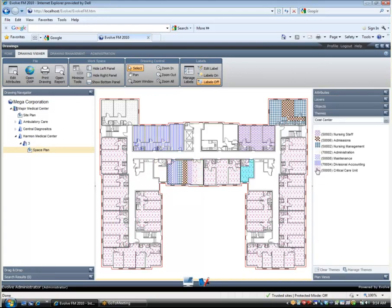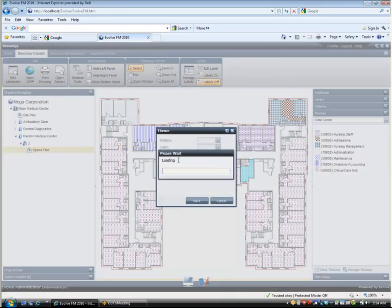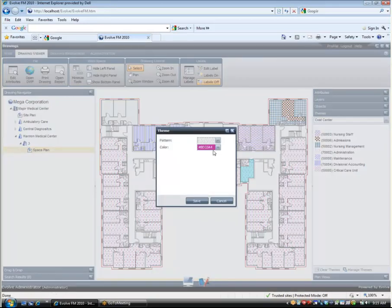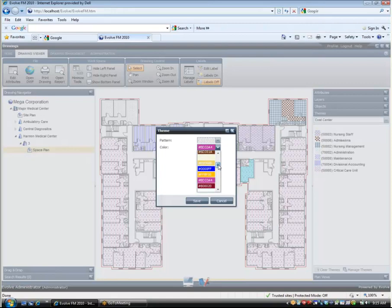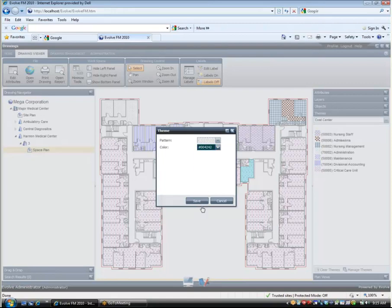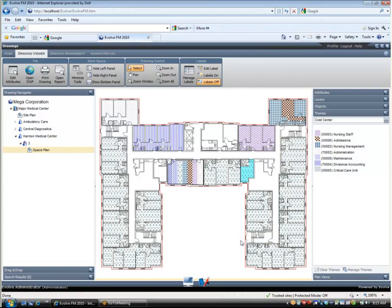Here you can see how easy it is to change a particular color scheme and hatch pattern for a particular theme if you need to. Evolve FM is totally flexible in the way it allows you to theme and view drawings to display information in useful ways.